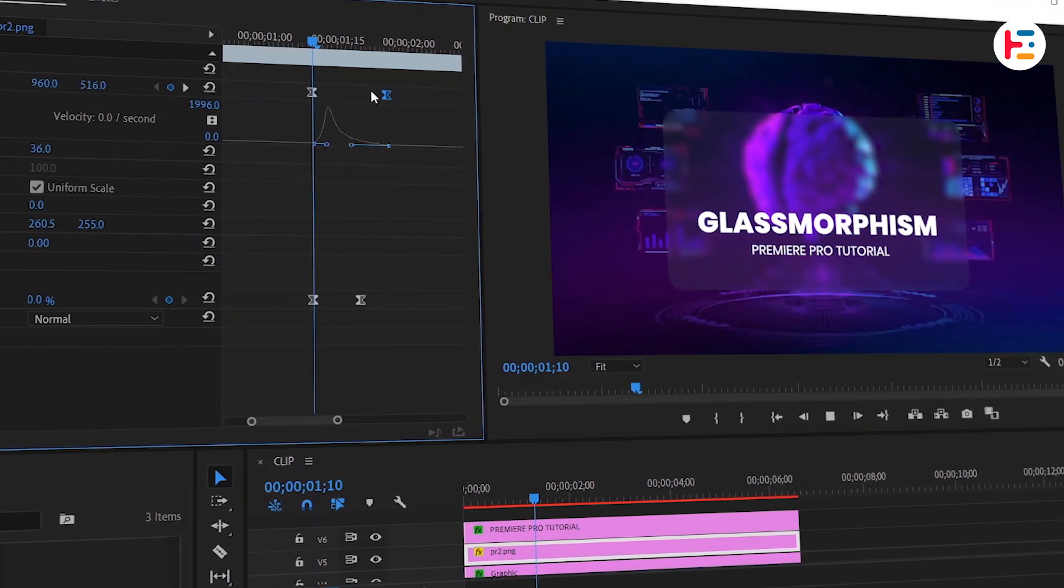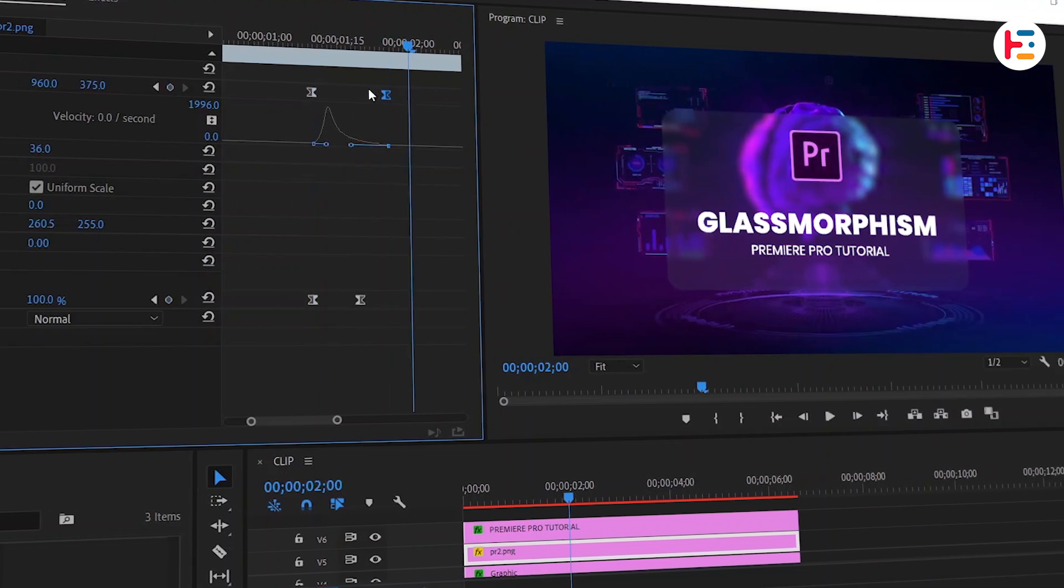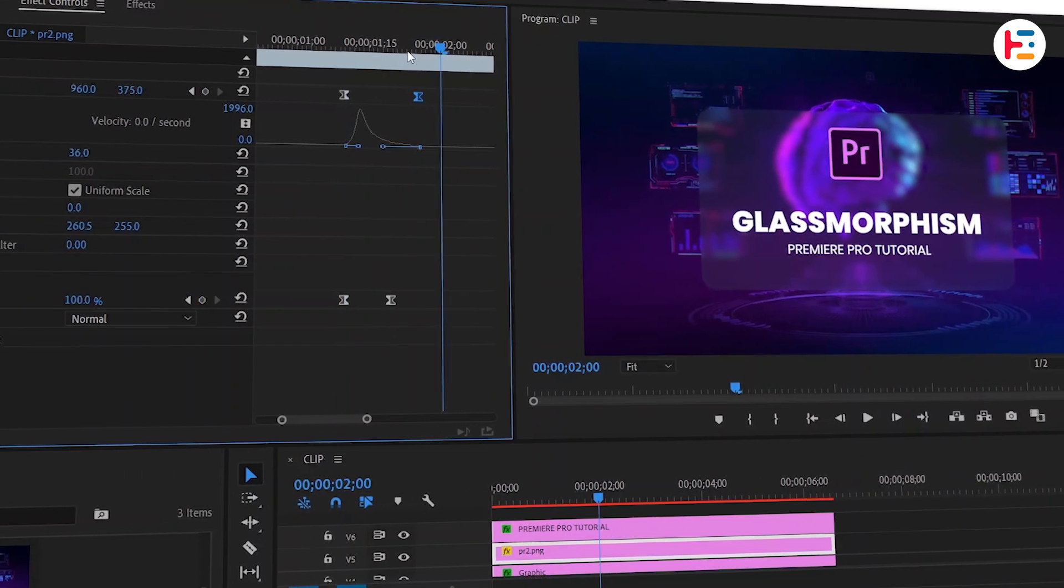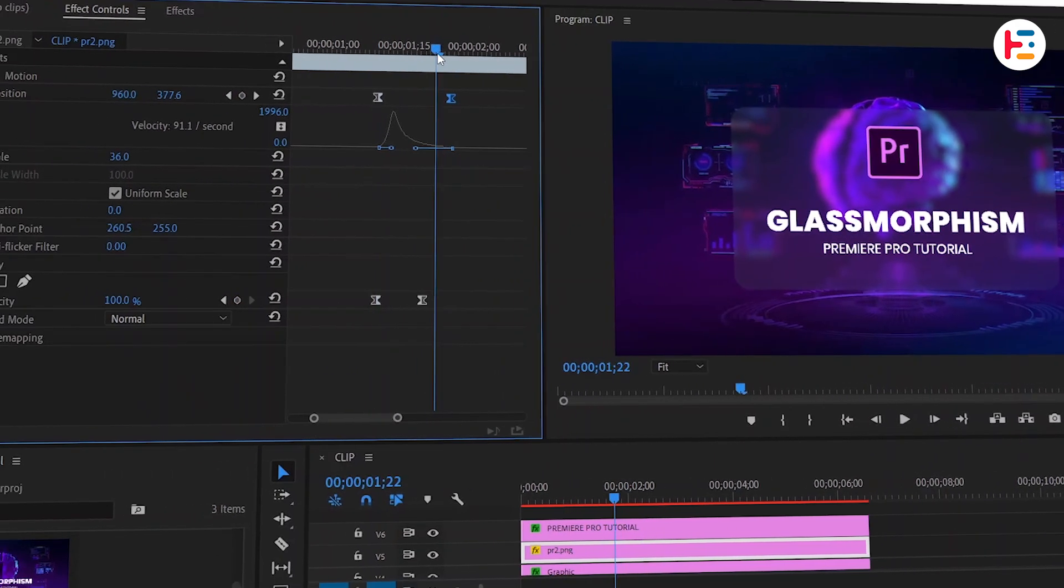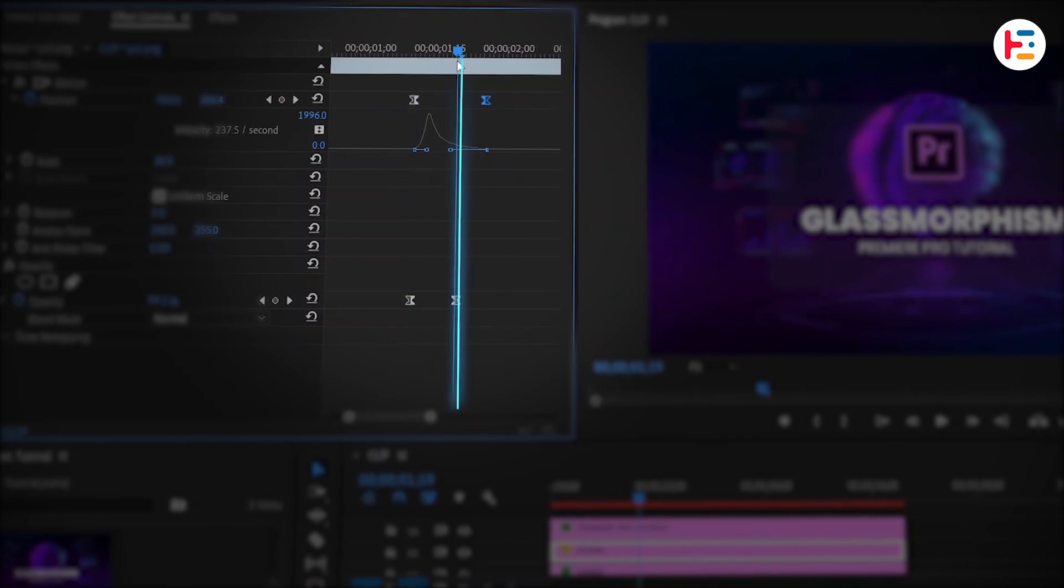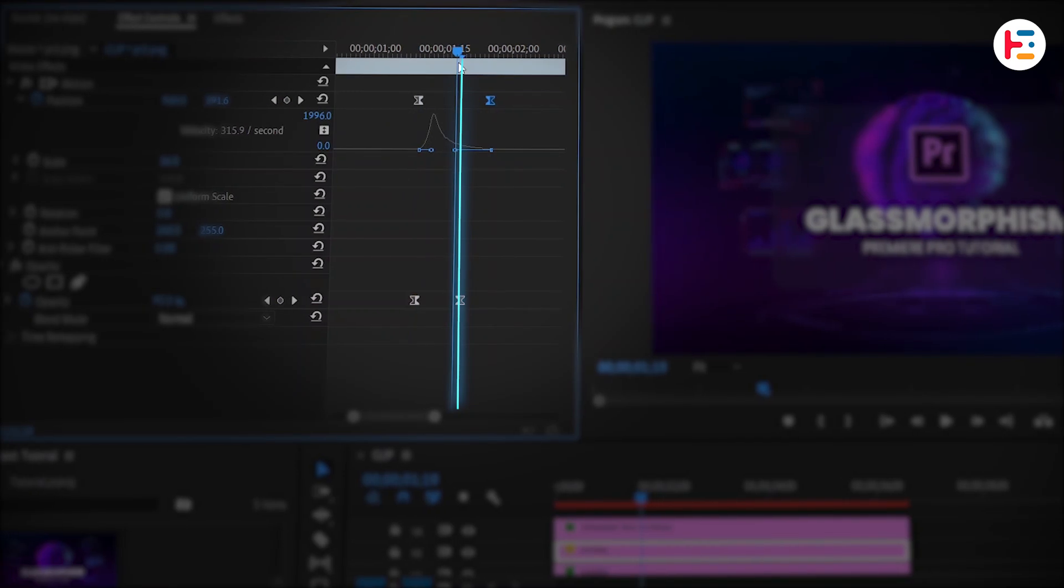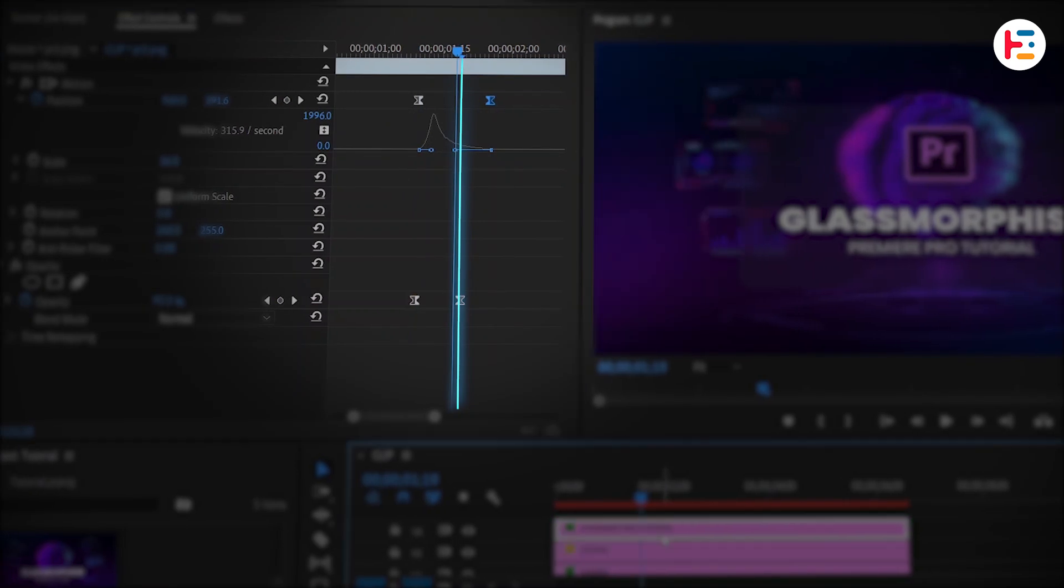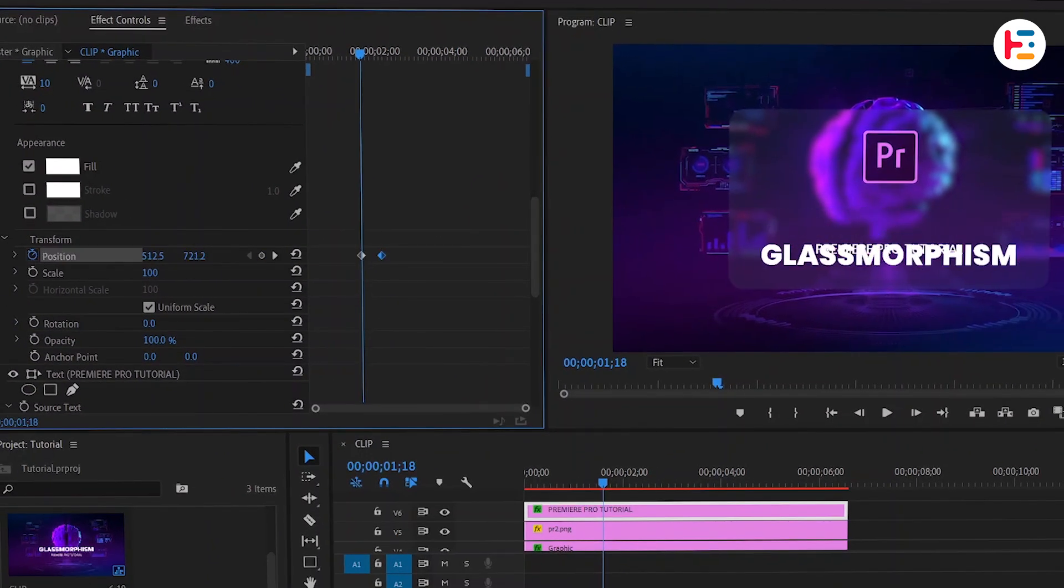In the same way, animate your text elements. Just make sure that before each old animation ends, you add the keyframes for the new animations.